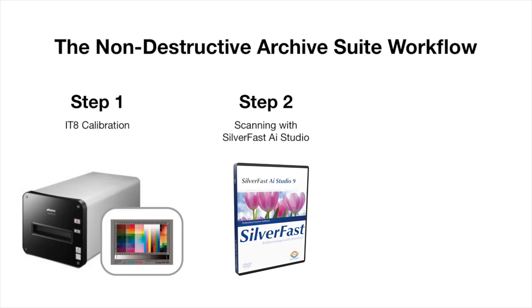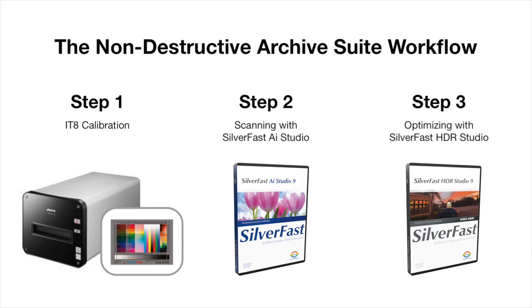Then, you can scan the raw image data, including the infrared channel, into a 64-bit HDRI file. In the third step, you create the final image files in SilverFast HDR Studio. These files are optimized for their intended use during this last step.